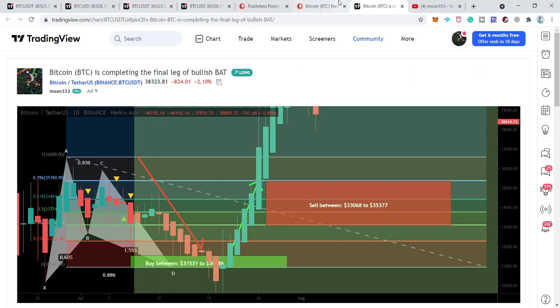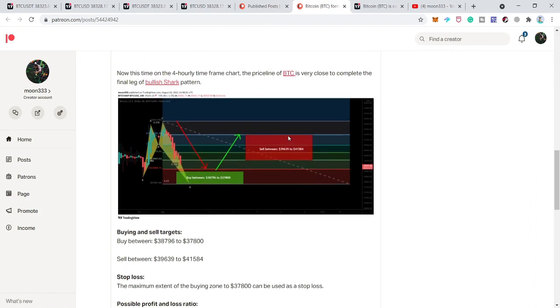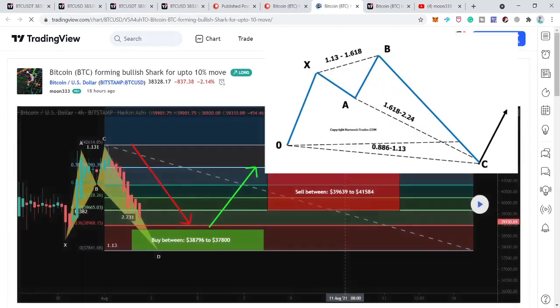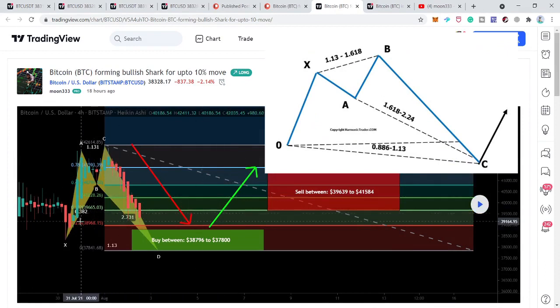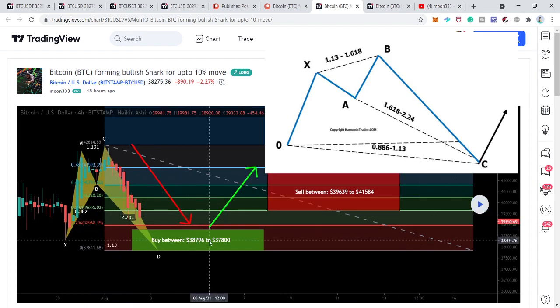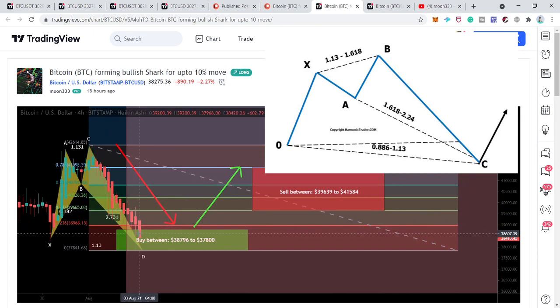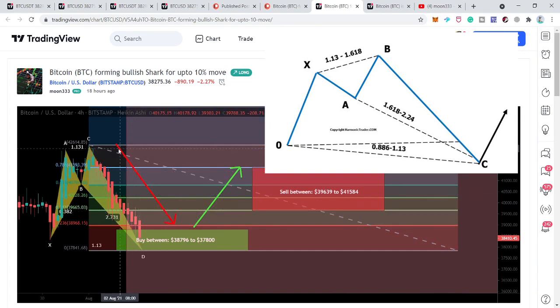This time the price line has formed another bullish reversal harmonic shark pattern on the four-hour chart. Previously the bat pattern was formed on the daily time frame, but this time the shark pattern has been formed on the four-hourly chart. As per the Fibonacci sequence of this harmonic move, the price action can move between $38,800 to $37,800. After playing the chart, the price action moved down to $37,966 and has now entered the potential reversal zone of this harmonic bullish shark move.